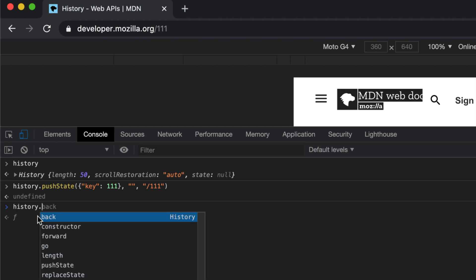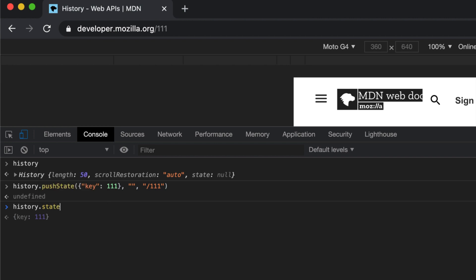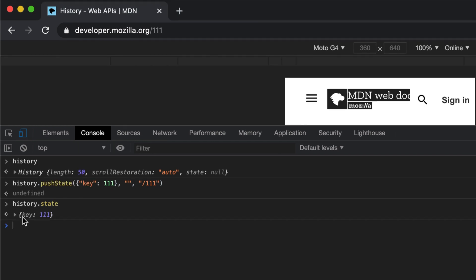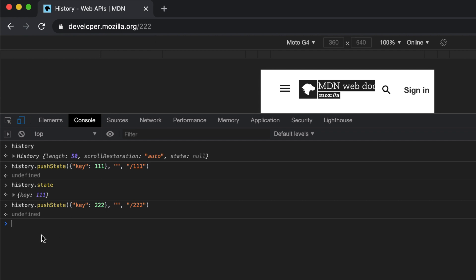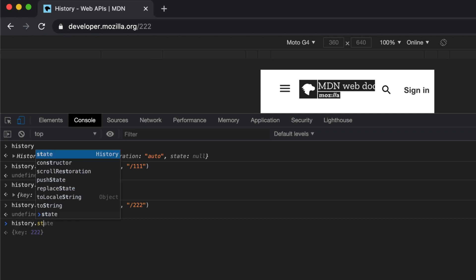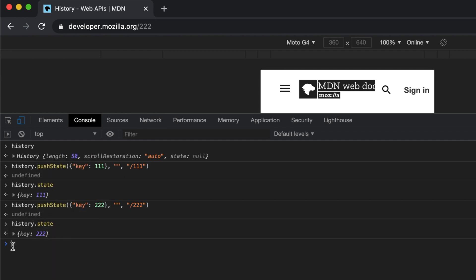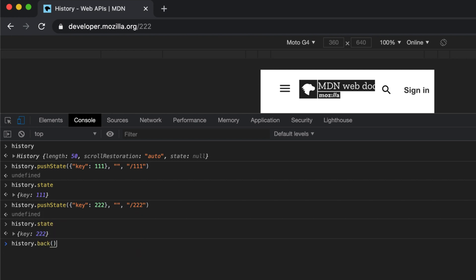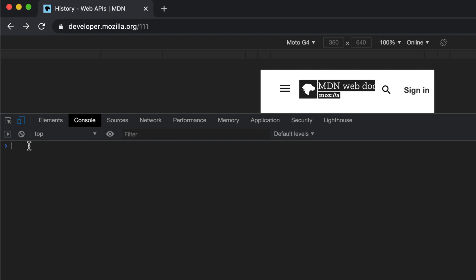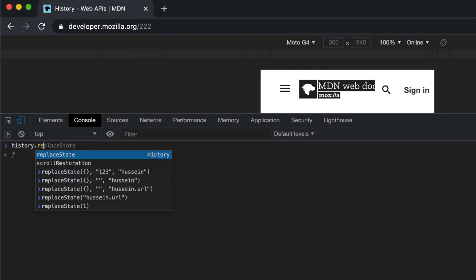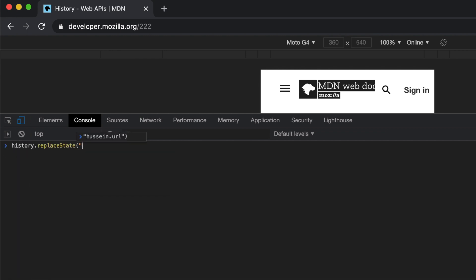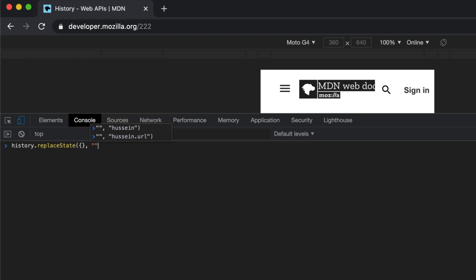If I do history.state, look at this - key one-one-one. What if I push another state, two-two-two? You can see that this changed. If I ask the state of the browser now, it's gonna tell me two-two-two. If I do history.back, I'm gonna get back the original state. If I do history.forward, I can go back to the two-two-two state.